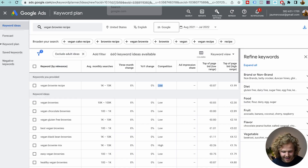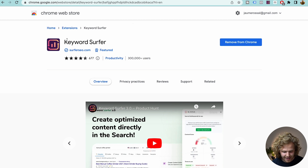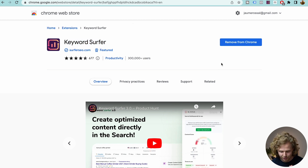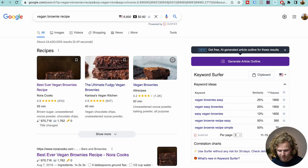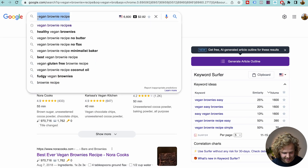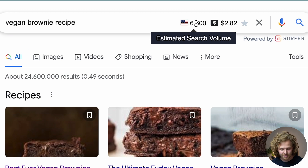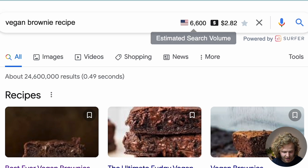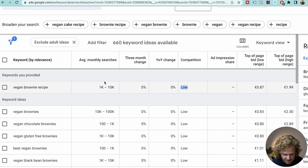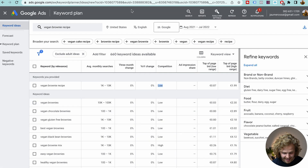So even though I think this is a great starting point, the Google Keyword Planner has a lot of limitations. What I would use instead is the Keyword Surfer tool by Surfer SEO. This is a free Chrome extension that we can add. And once we've added that, using that same keyword, we're seeing that the actual estimated volume is around 6,600, in comparison to the range Google is giving us of 1,000 to 10,000.